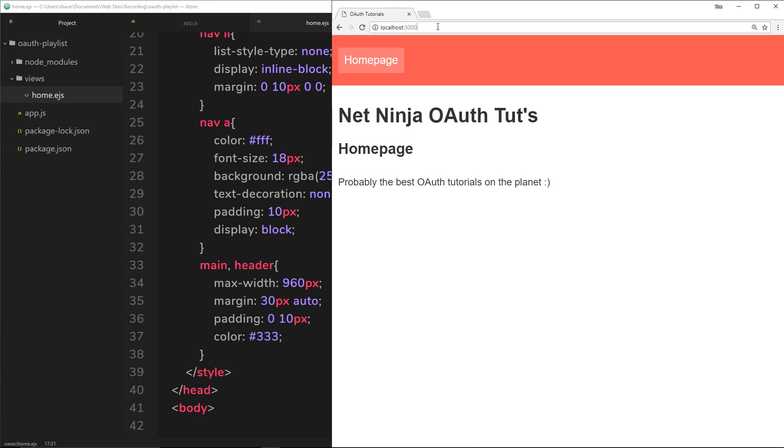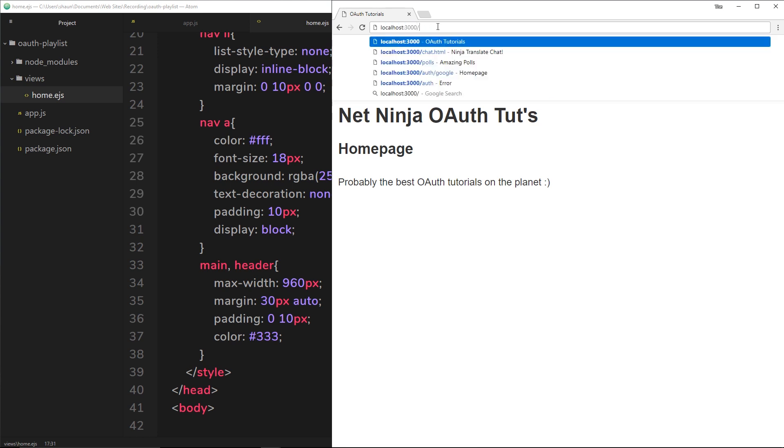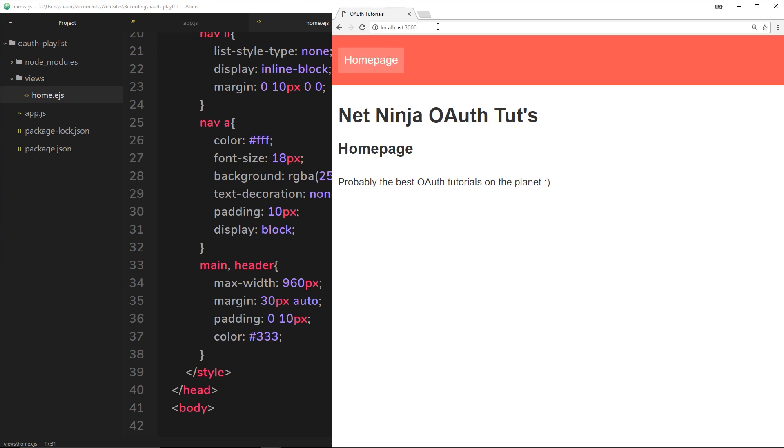So there we go, we have this basic Express application up and running so that in the next tutorial we can take this one step further and start to look at the actual OAuth process. Again, if you feel like you've not really understood what I've done here in Node.js, please do check out my Node.js for Beginners series. That goes into depth into everything when it comes to creating Express applications and it's really going to help you throughout this course.